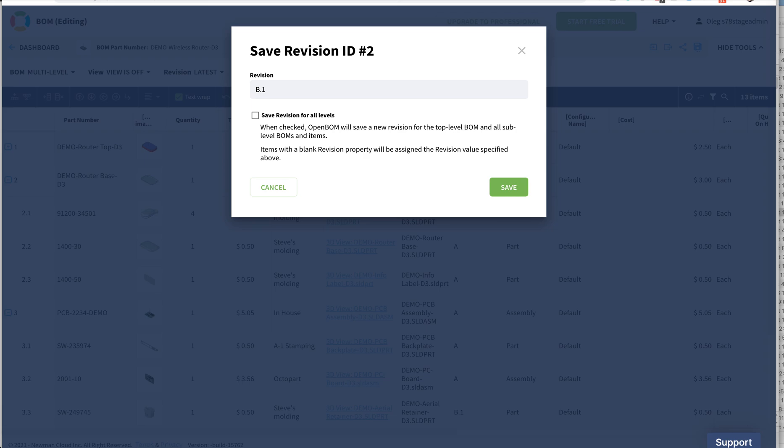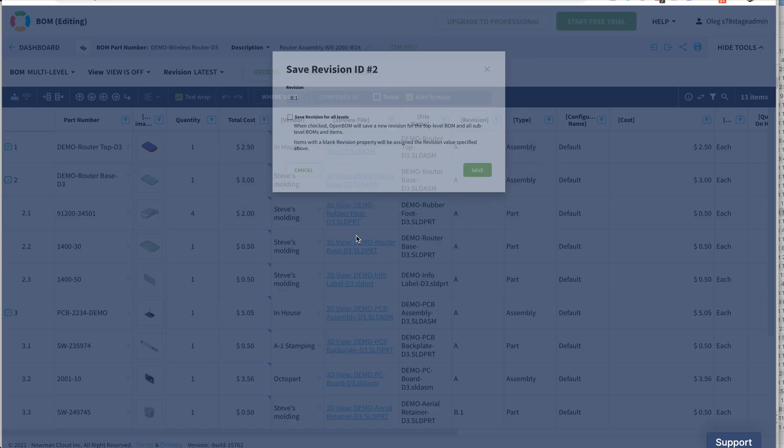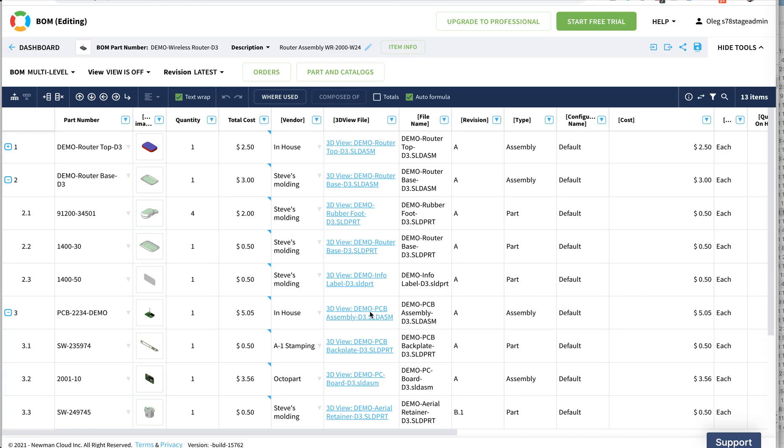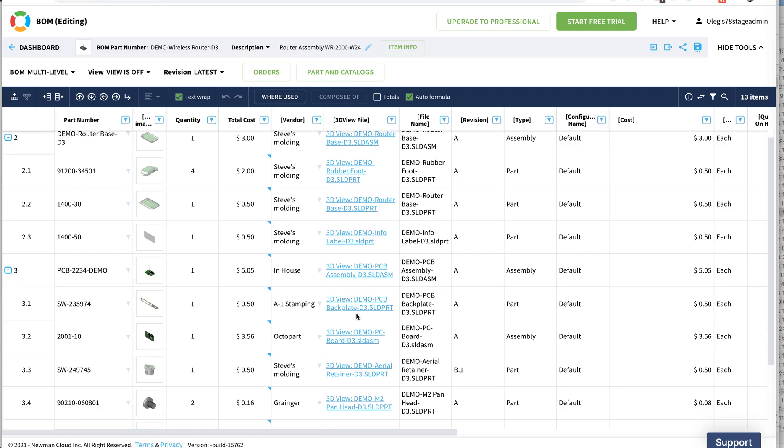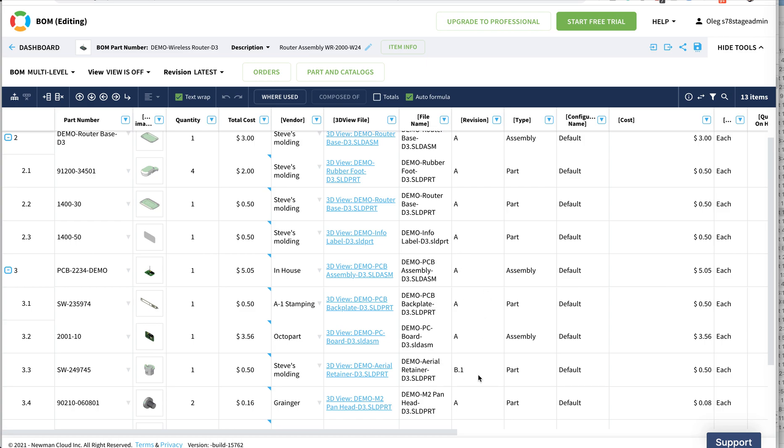I need to change the revision of the assembly. This is the thing, because we do have a revision. The Arial retainer changed the revision, but because we didn't change the revision for the PCB demo board, that will not happen. This revision, the B1 and B and A before was interchangeable. Those are interchangeability rules that we can manage.